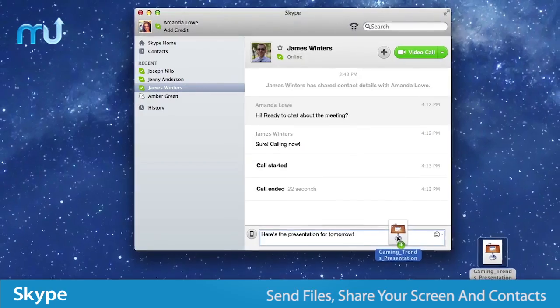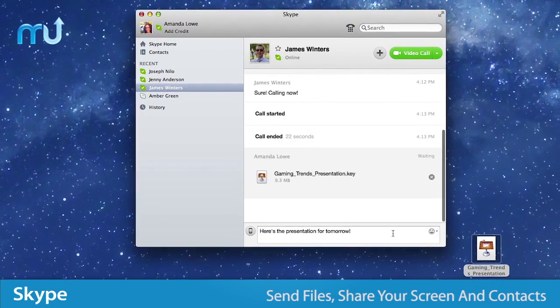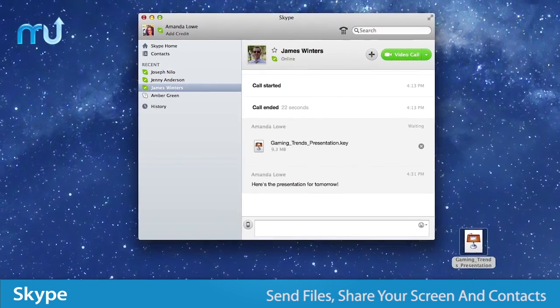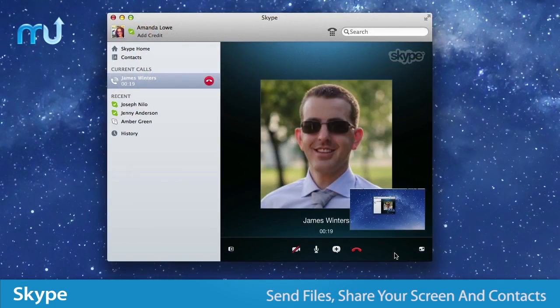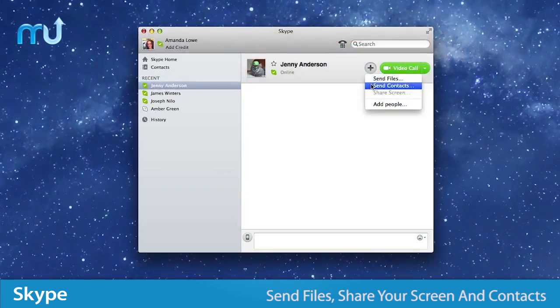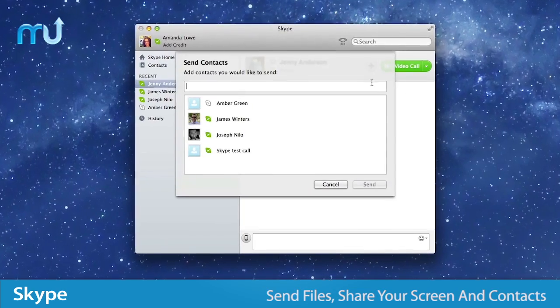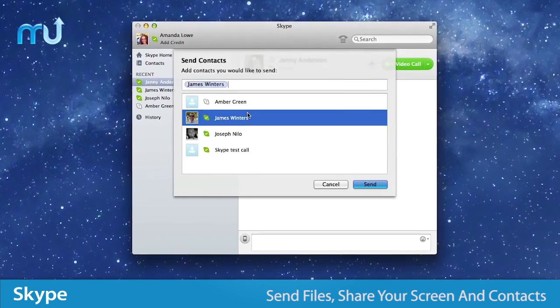Send photos, videos and files of any size via drag and drop, share your screen and send Skype contacts to others easily.